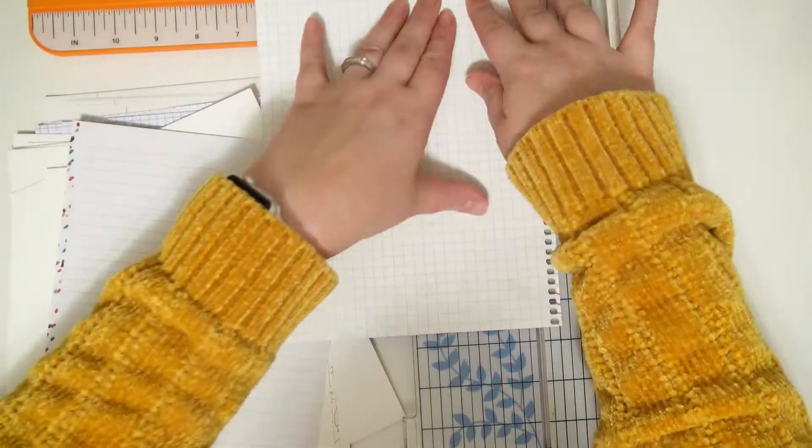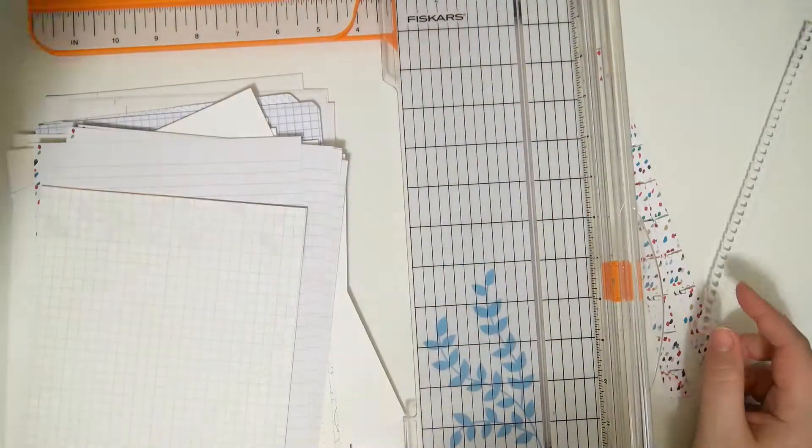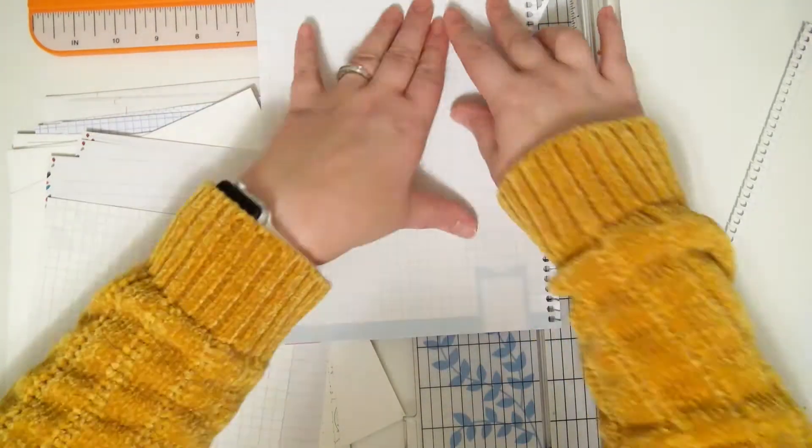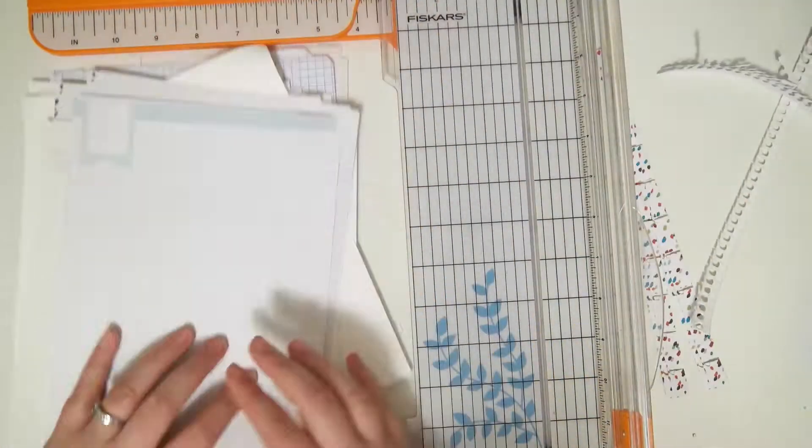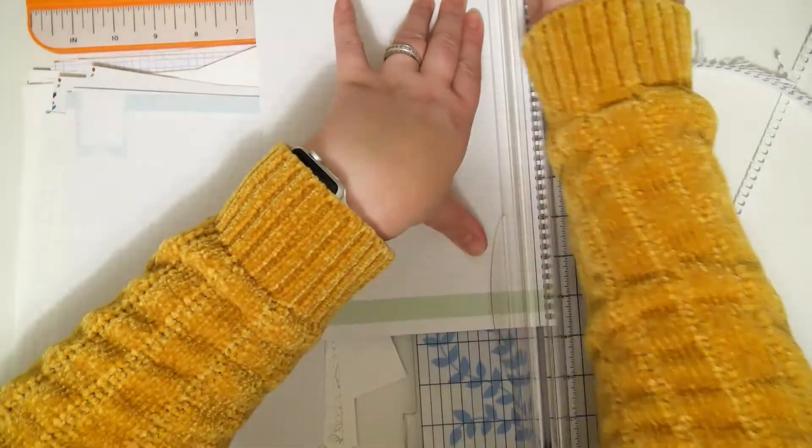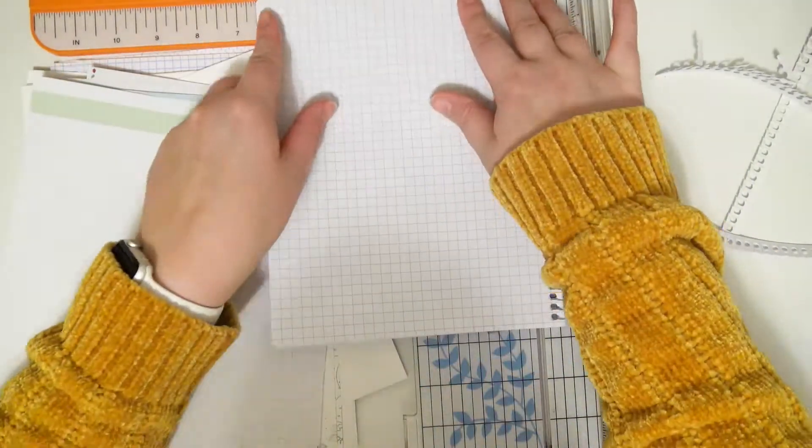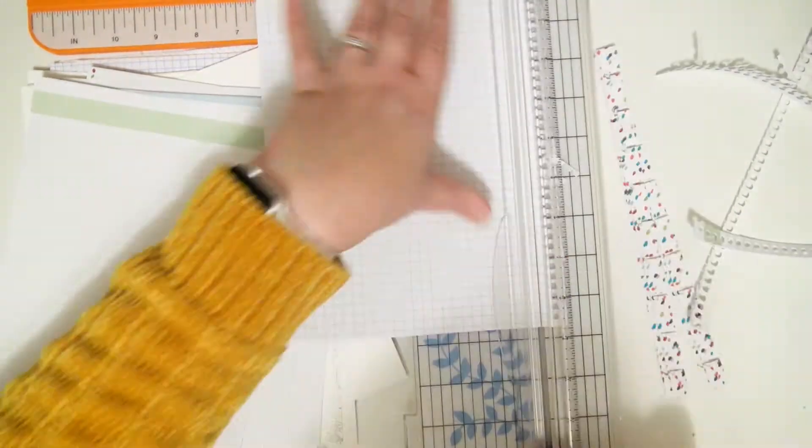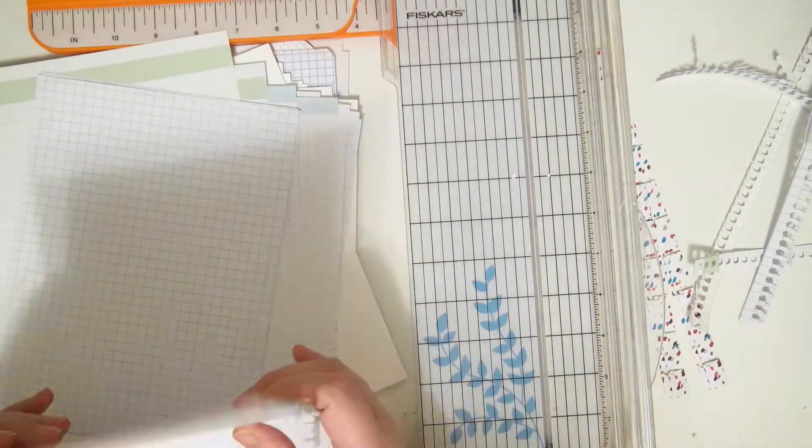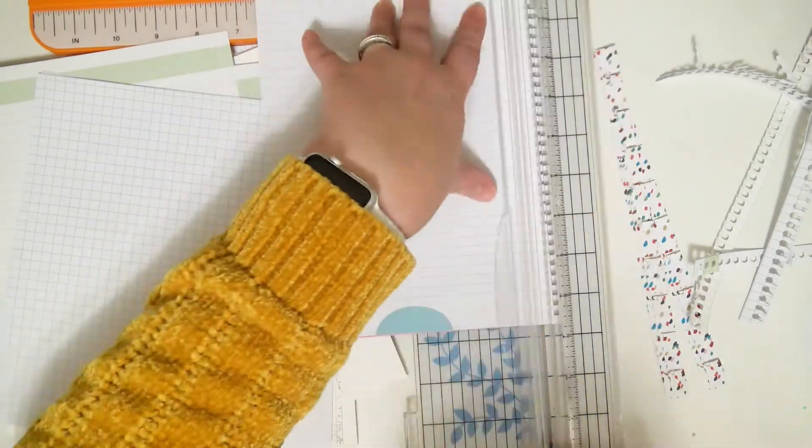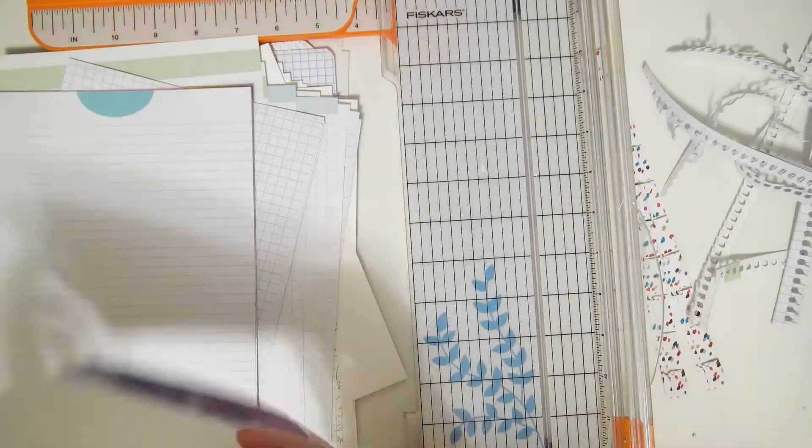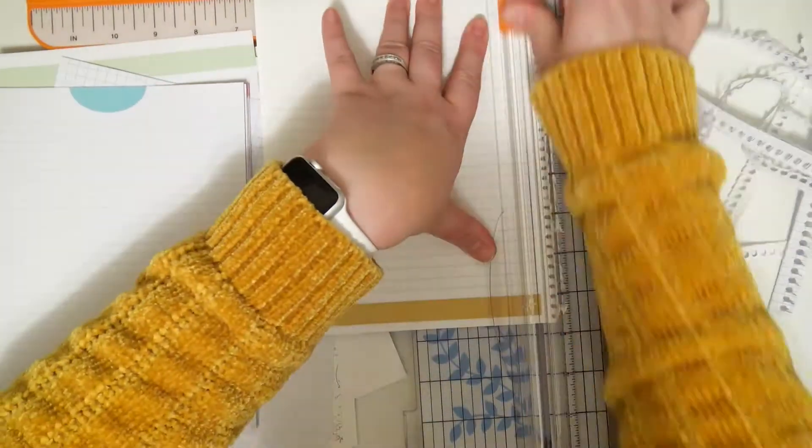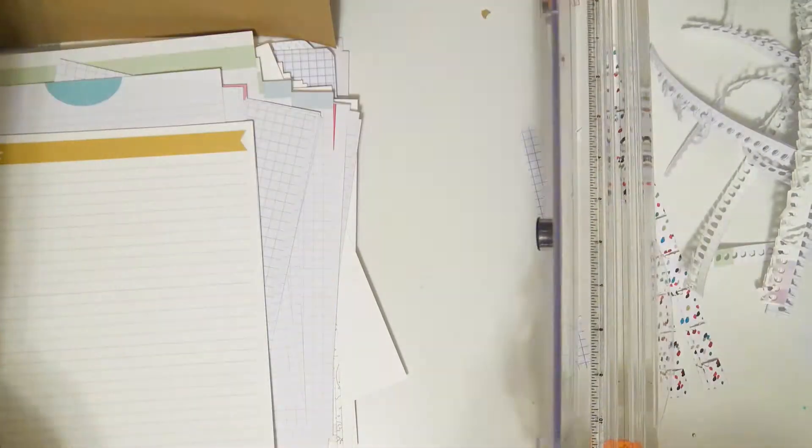I'm going to repurpose them and put them in this notebook so that they don't go to waste. I'm just cutting off the punched side of them, and they're all shorter than this notebook is going to be, so I don't have to cut them down any further.